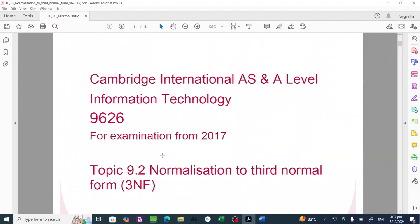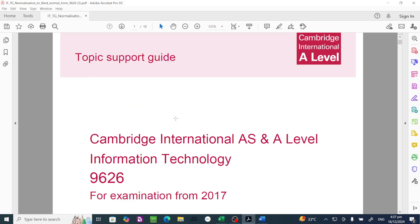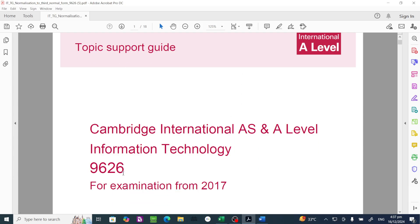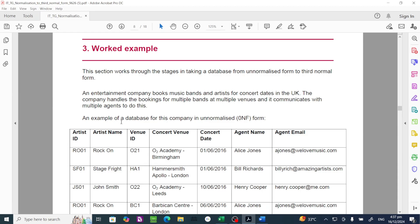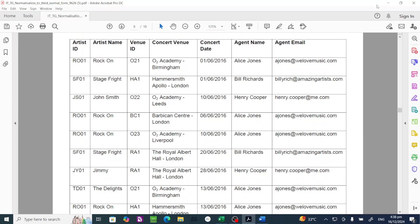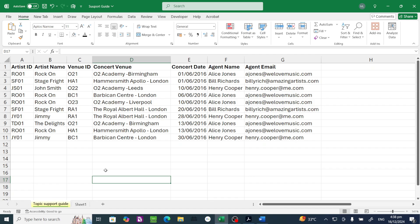Hello everyone. In this tutorial I'm going to use functional dependency to do normalization as I promised earlier. We're going to use a worked example from the topic support guide for the Cambridge International A-Level 9626, looking at the worked example on page 8. This database for a company is not normalized — it's in 0NF — and we are asked to normalize it to the third normal form. We'll break this parent table into child tables and create relationships.